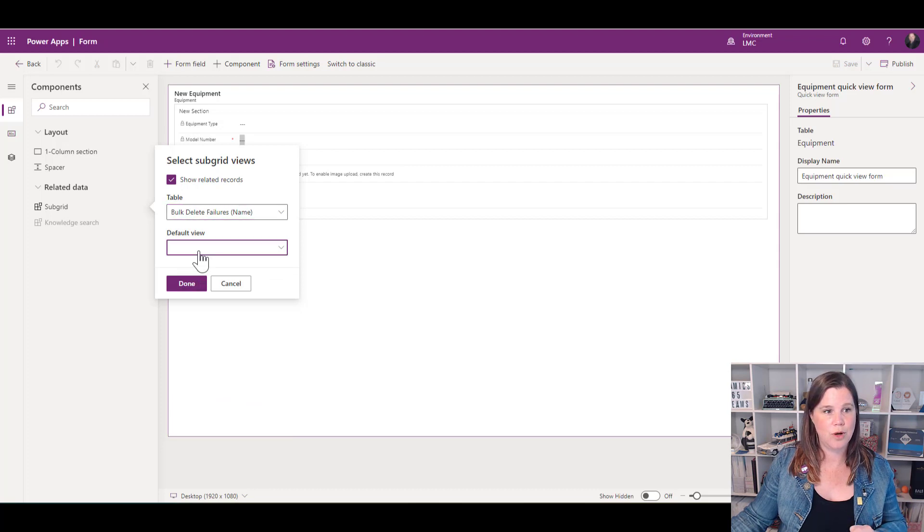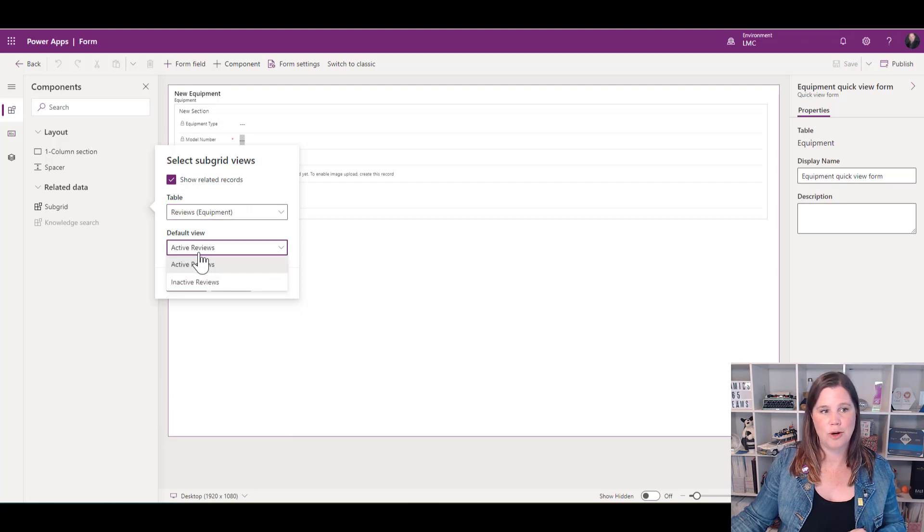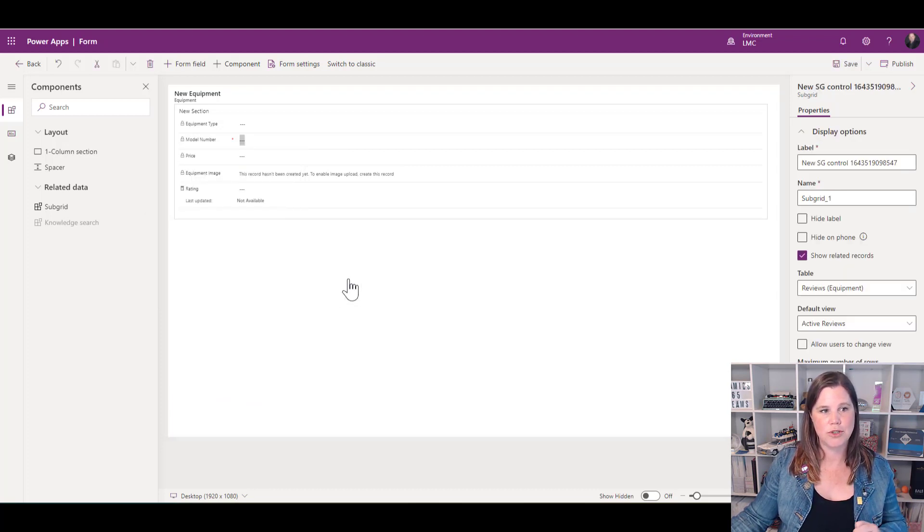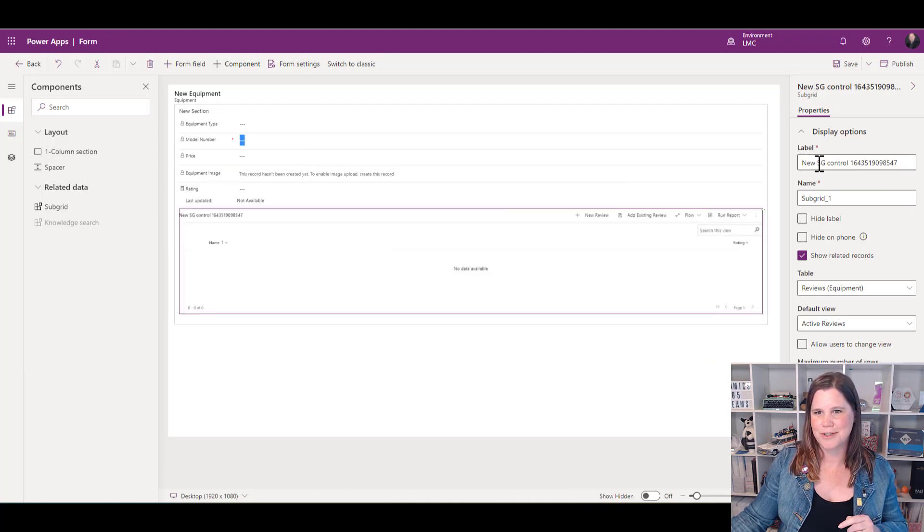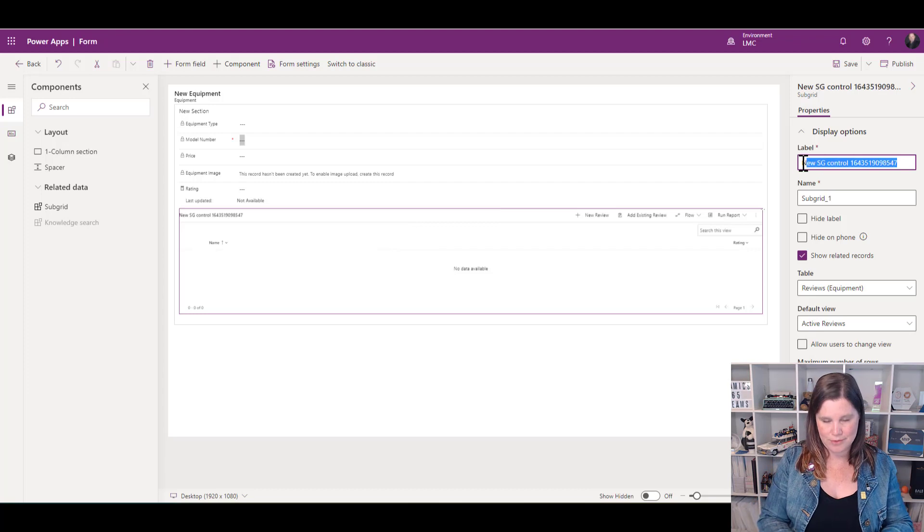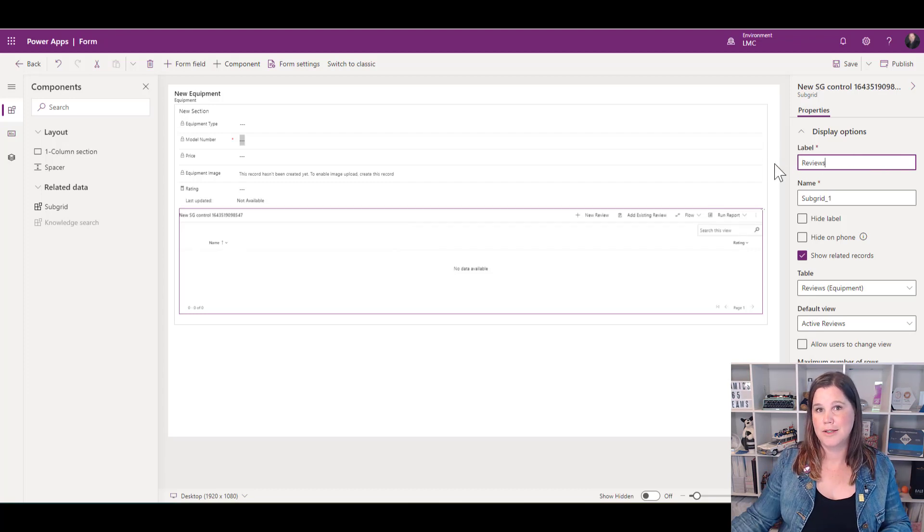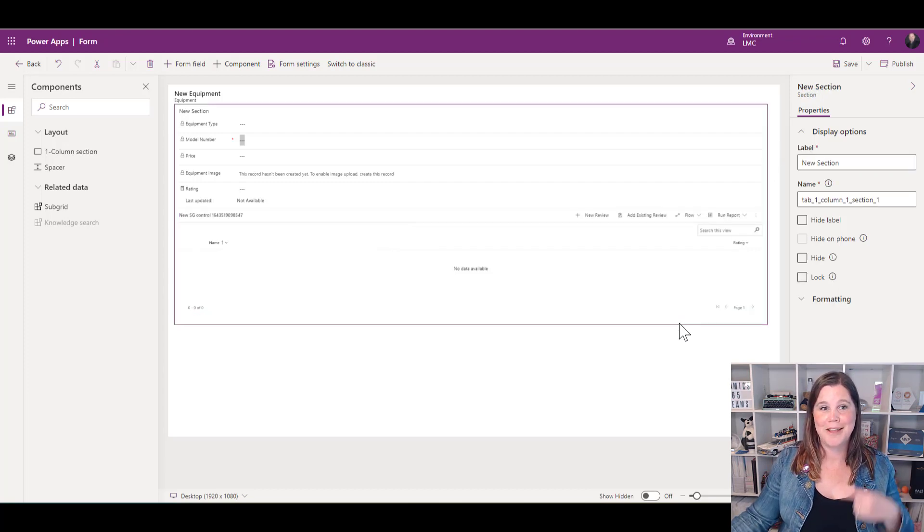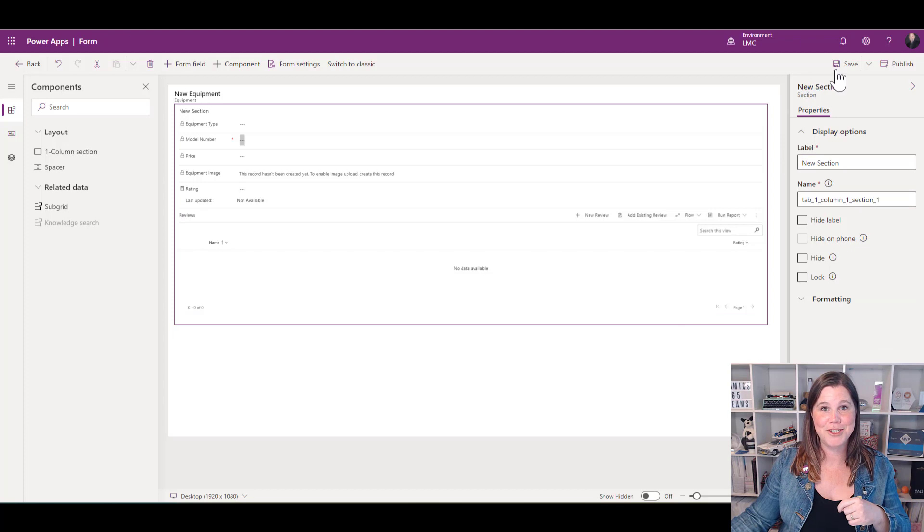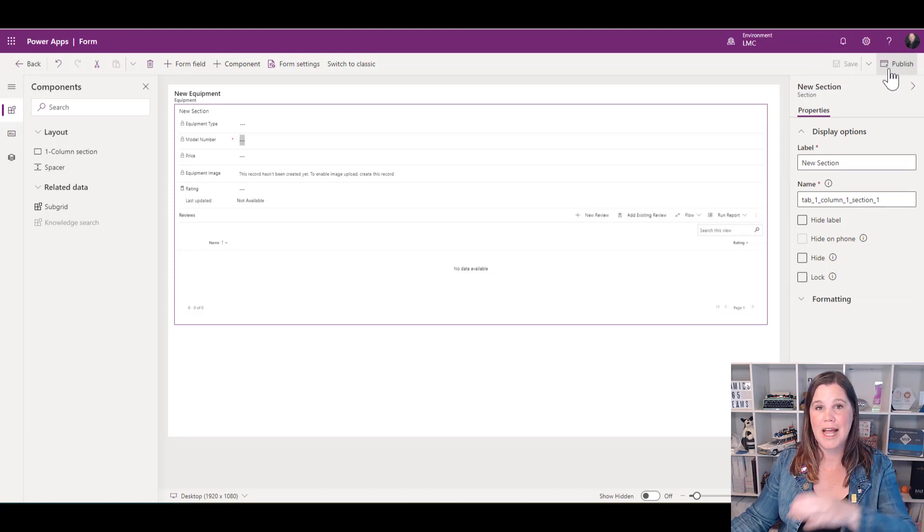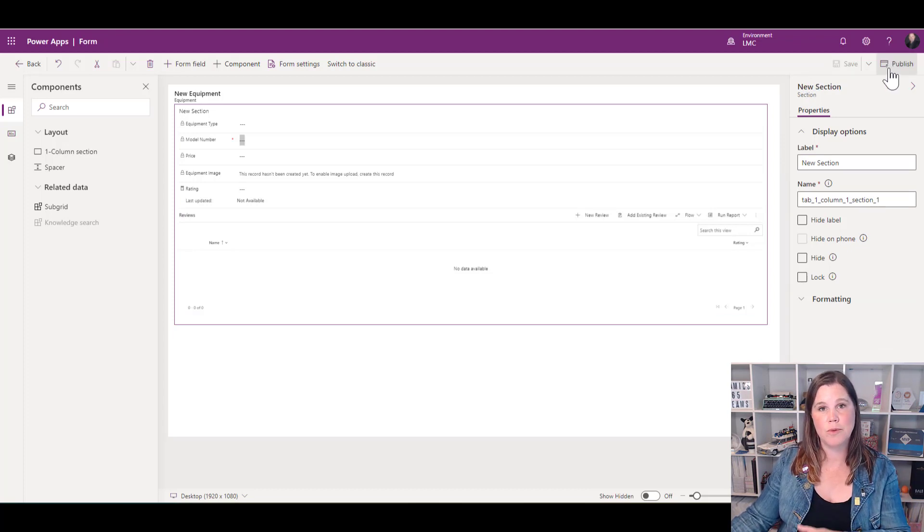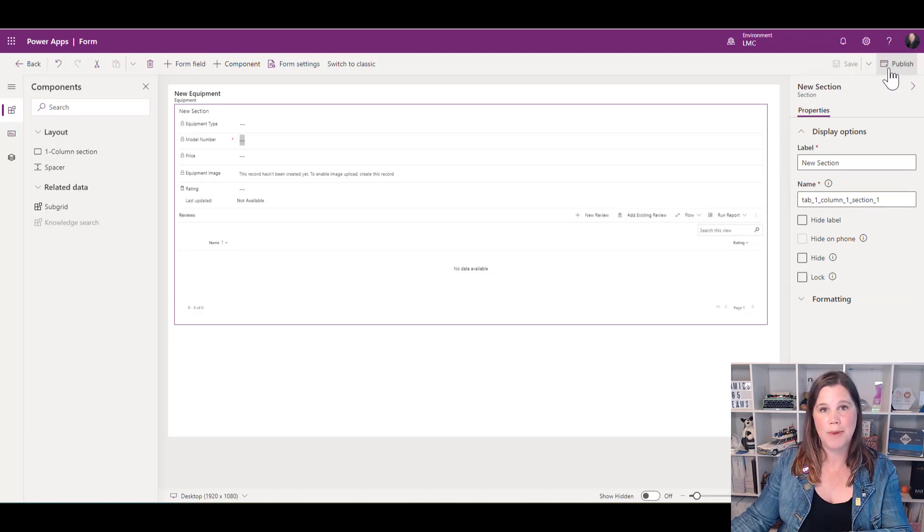That'll just drop into the form. One little bit of tidying up here—this default label is terrible, so let's get rid of that and give it a more sensible name. Then, save and publish. Now, because I've already added this into my equipment order form, I don't need to go back and do anything else over there. It's already there. I've updated it—it's the same form, so it's going to pick up those changes.